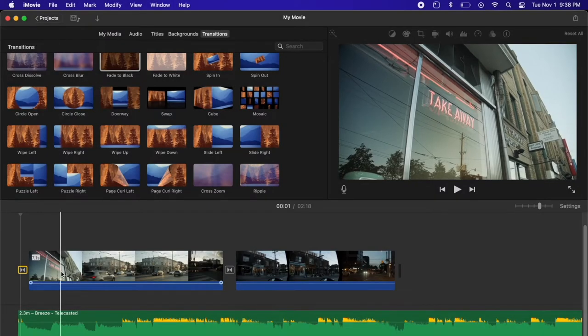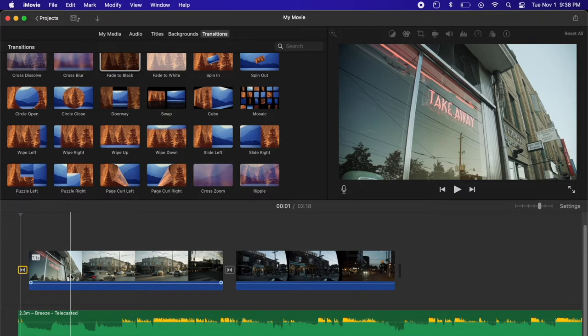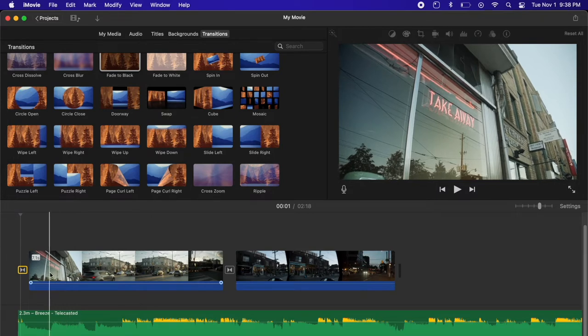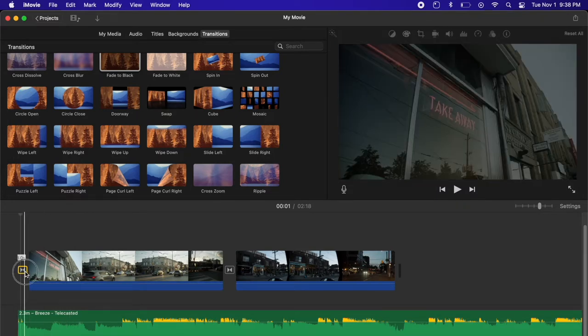Hey everybody, welcome back to the channel. In this video we've got a quick and easy tutorial covering how to fade in and fade out of clips in iMovie.